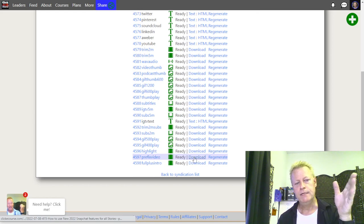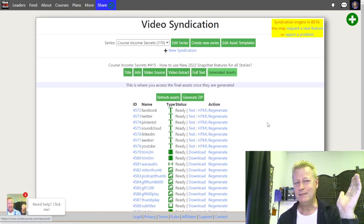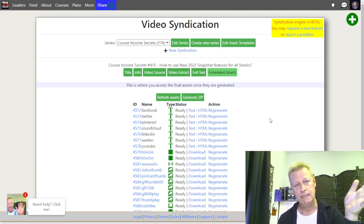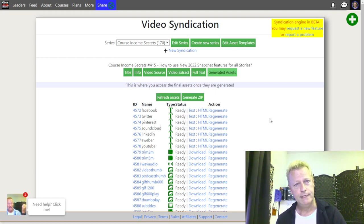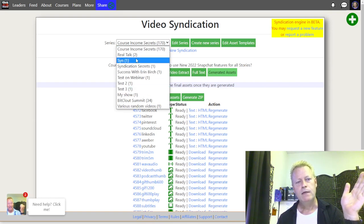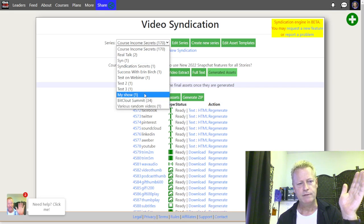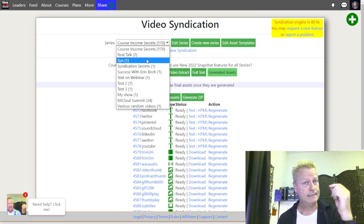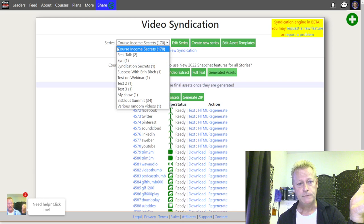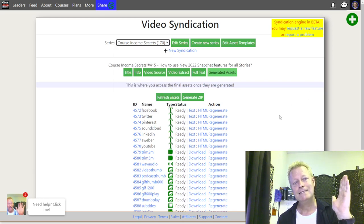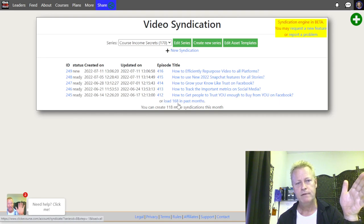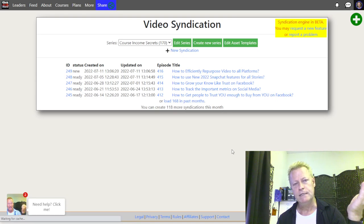In the syndication engine there are episodes and series. You can have as many series as you want — here I have tasks, my show, various random videos, test webinar, Success with Aaron — different series. Think of a series like a TV show that has episodes every week. In my case it's Course Income Secrets, and inside that series you have episodes — episode 416, 415, 414, and so on, with 168 more.